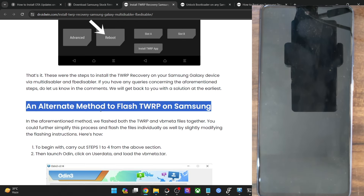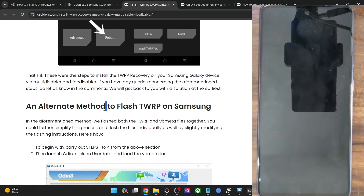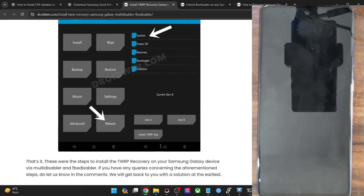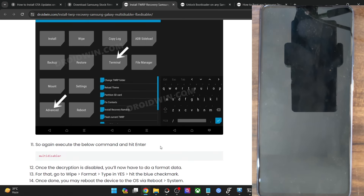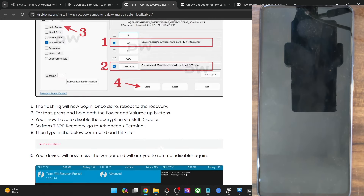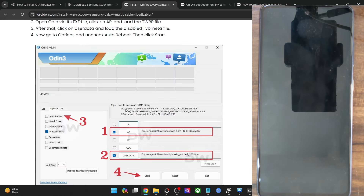This method is somewhat lengthier and more complicated and should be avoided. Only use it if none of the above methods work for you. In most cases, the above methods should work — they are shorter and easier to carry out.